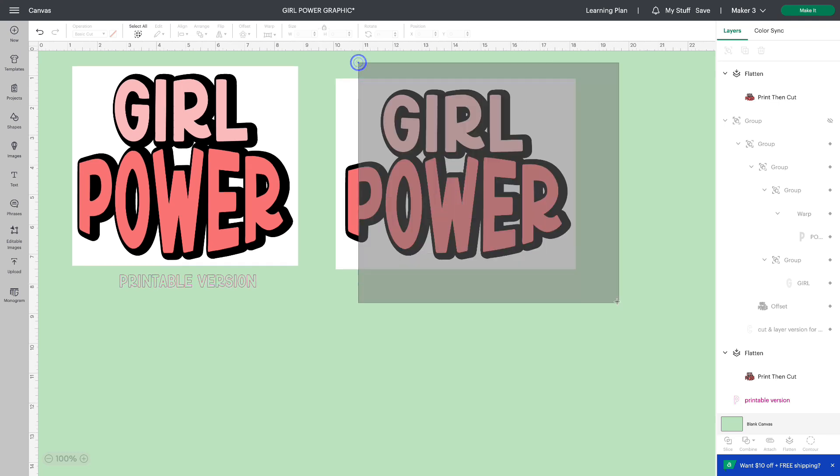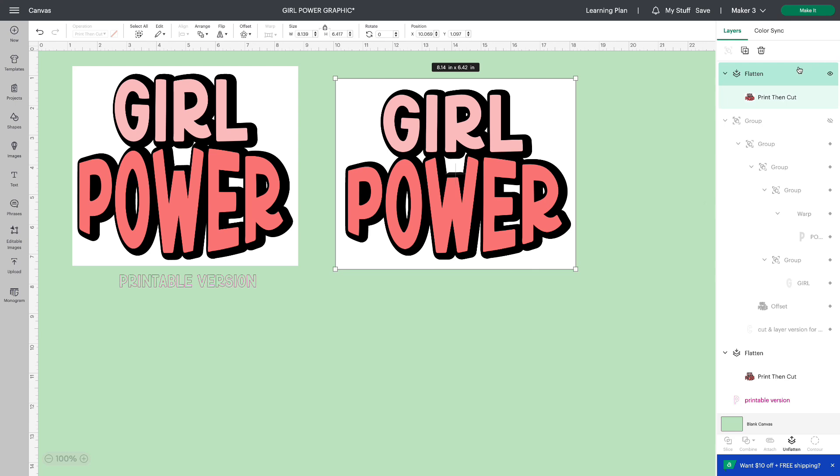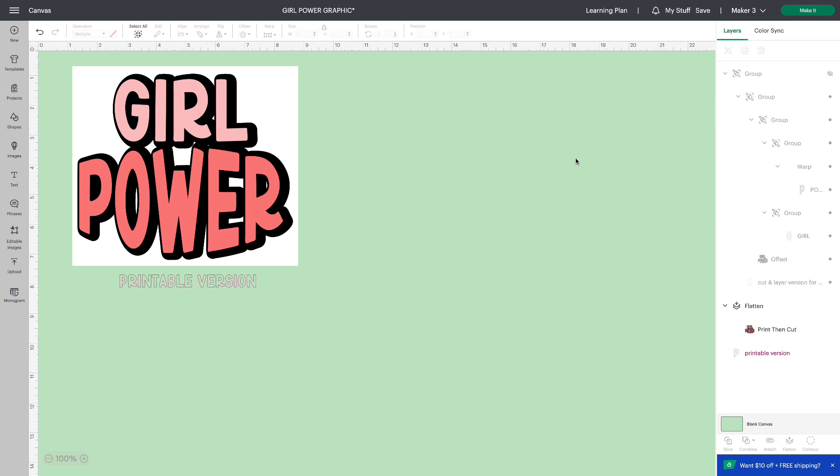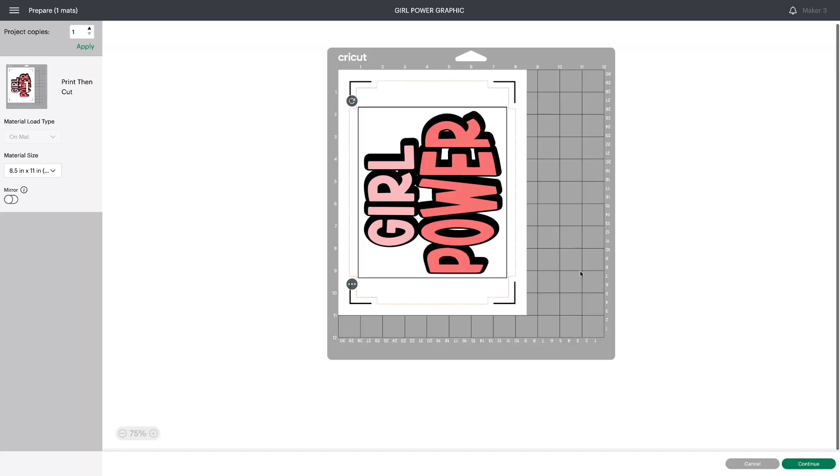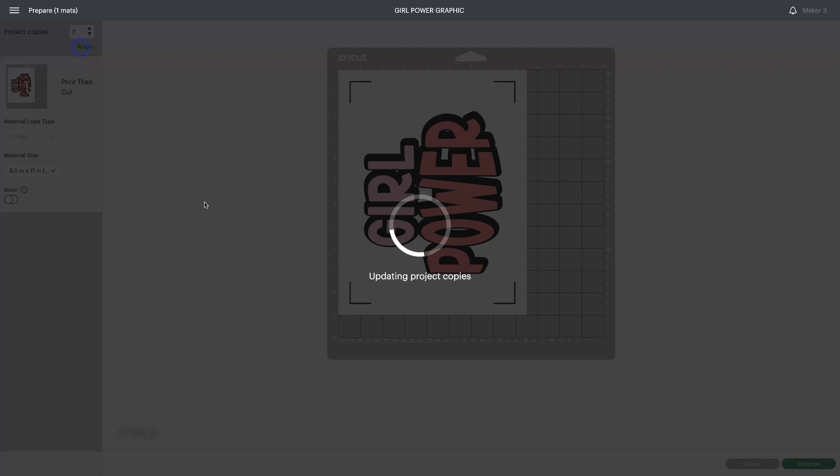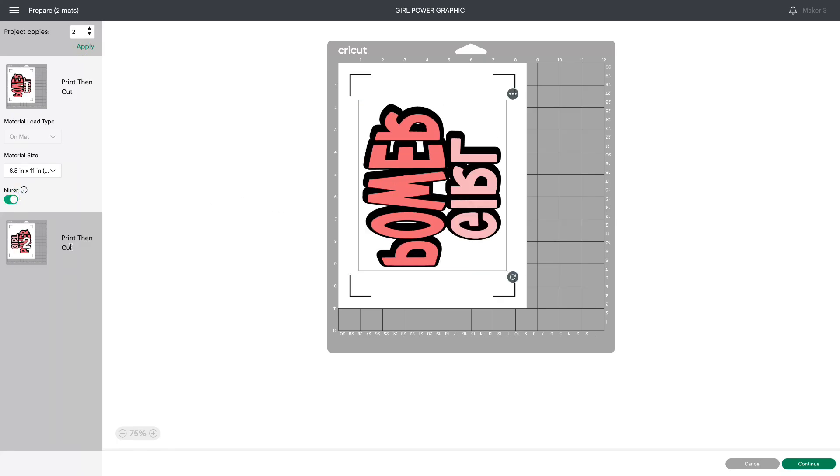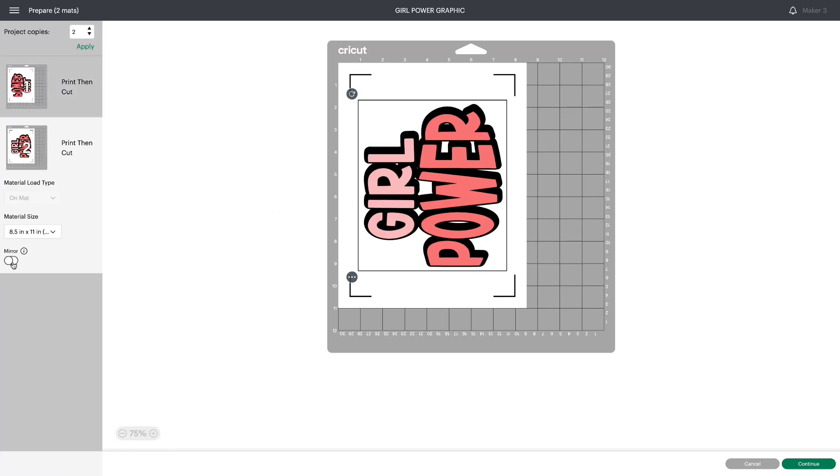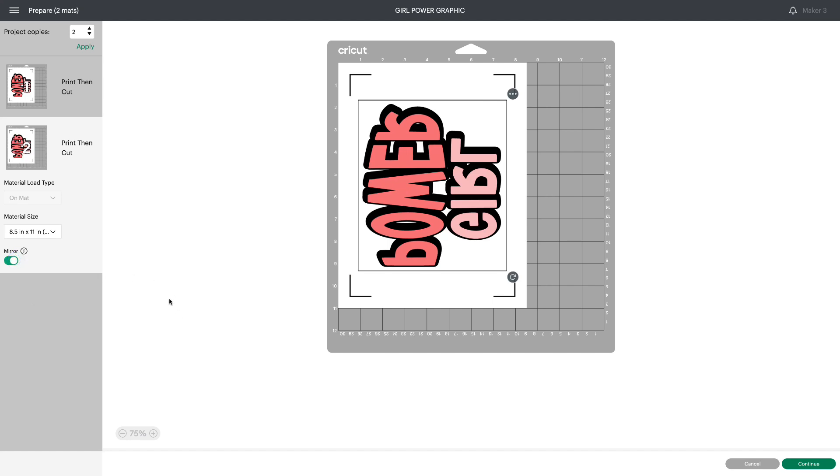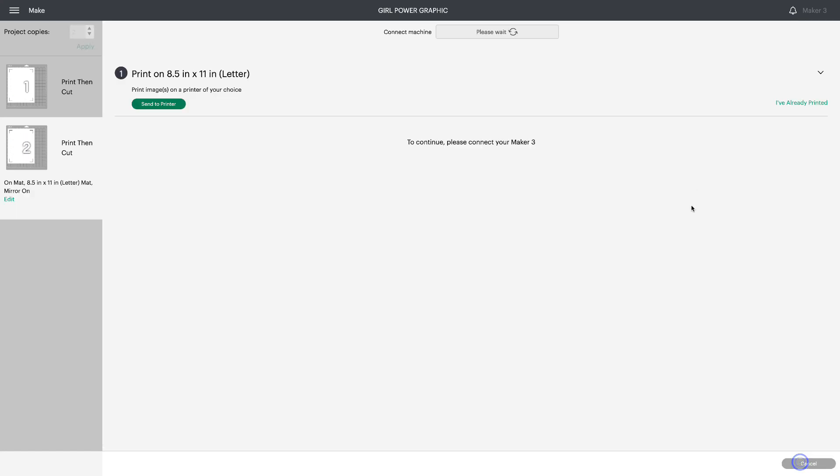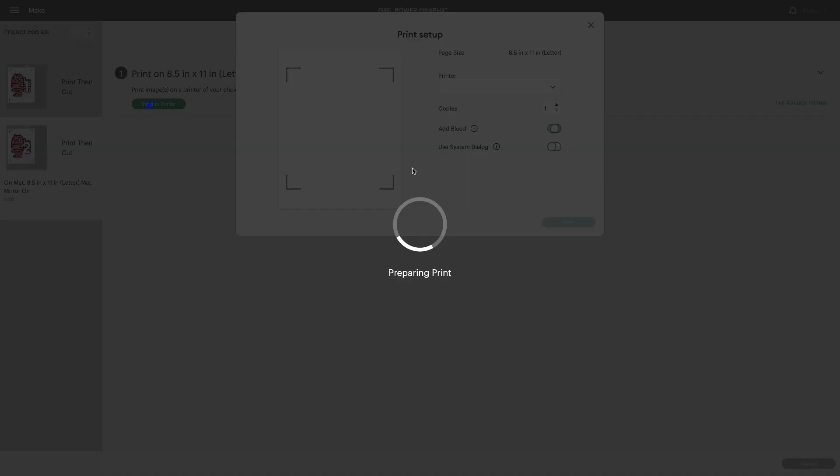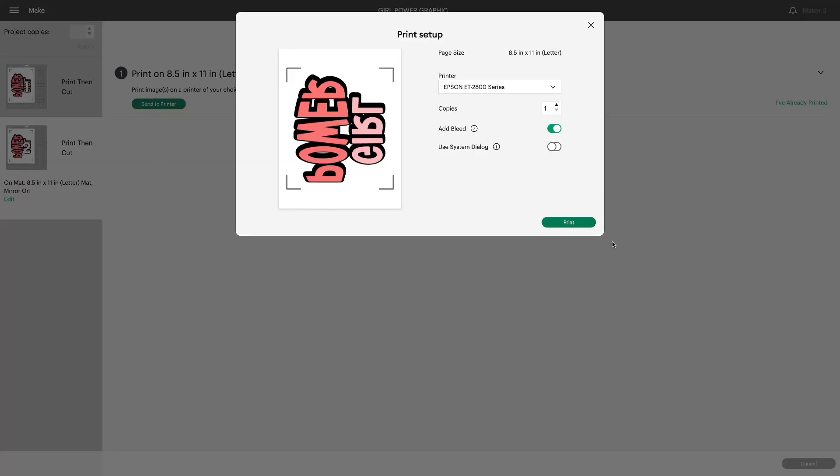So let's delete this. We don't need it. I'm going to click make it. I'm actually going to make two of these prints. Don't forget to mirror your projects. And click continue. Send to printer.